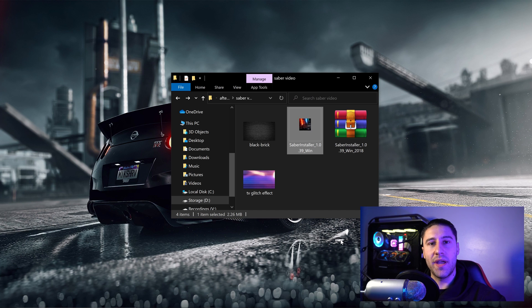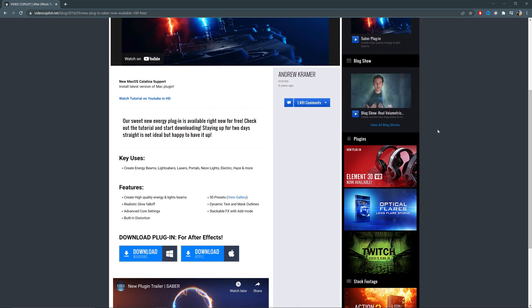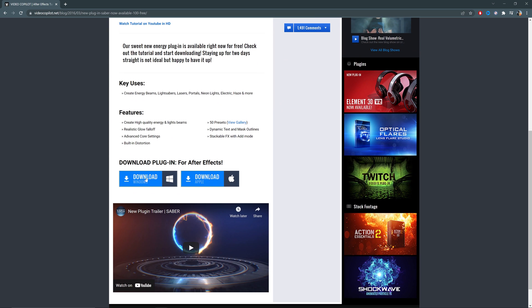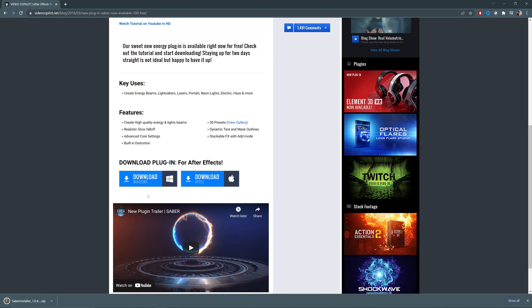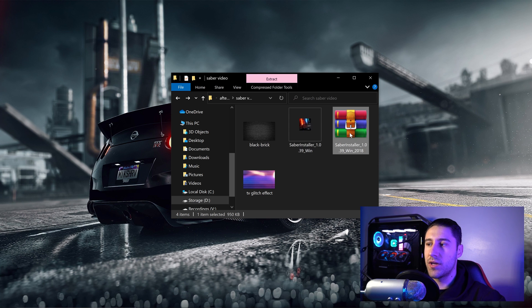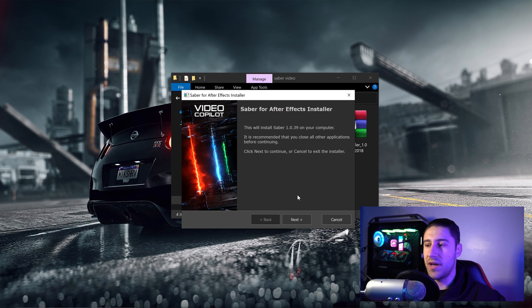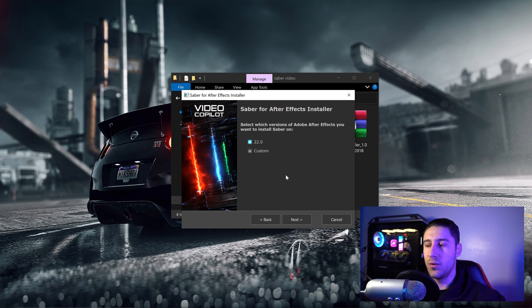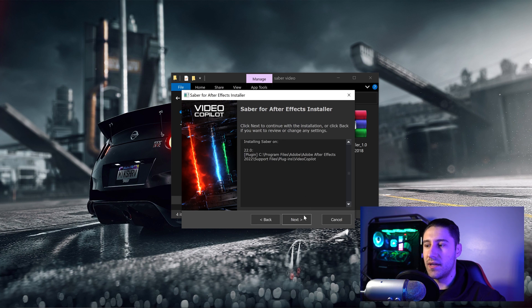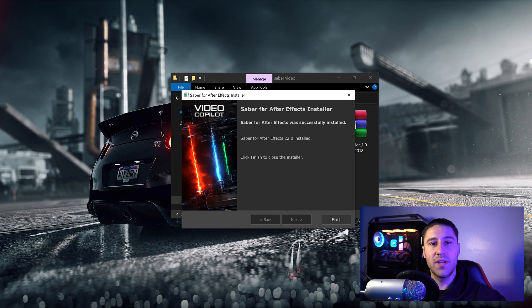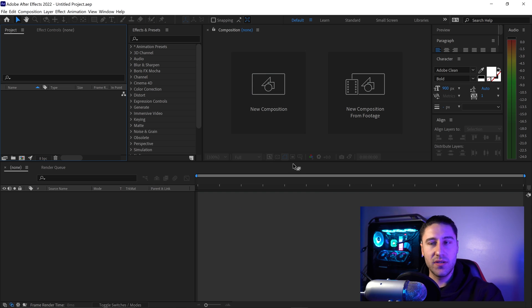First, scroll down into the description below and get yourself to the Saber download page. This is a free plugin so you don't have to worry about paying for anything. Go to the link, get the download, and you'll get a zip file. Extract the setup installation, double click on it, press yes, and follow the steps — click next, select 22.0, click next again. Saber has now successfully been installed onto your system.